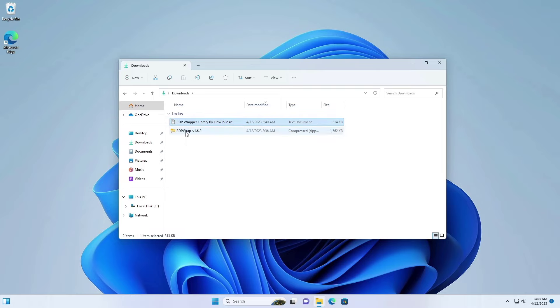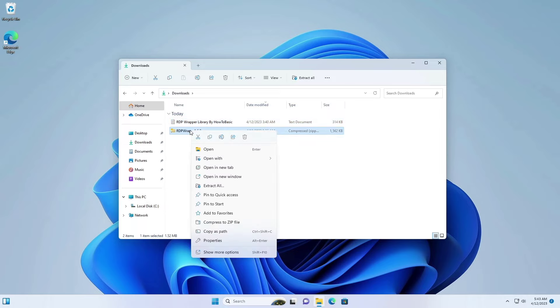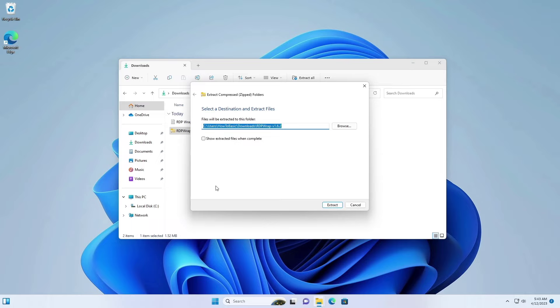Okay, once you have downloaded the RDP wrapper tool, extract the RDP wrapper tool and install.